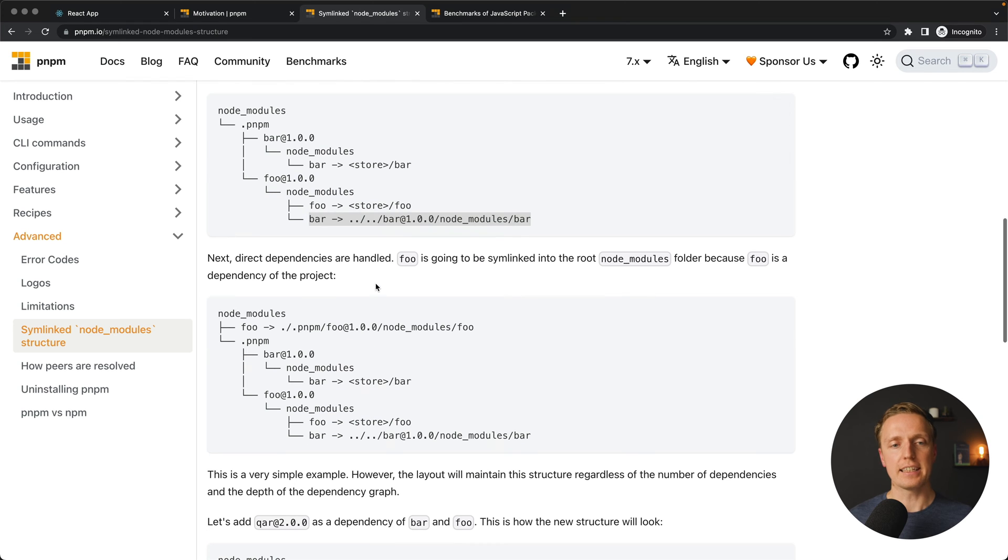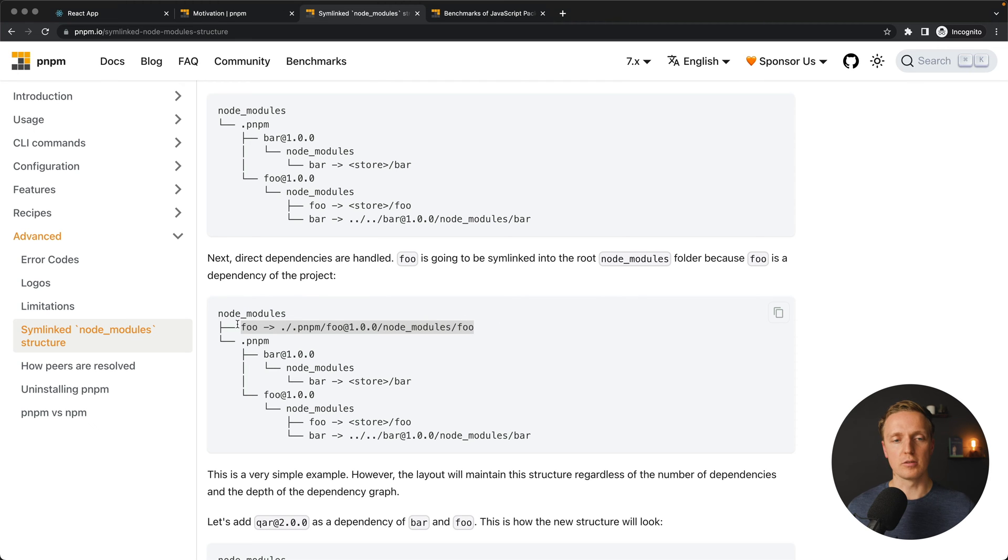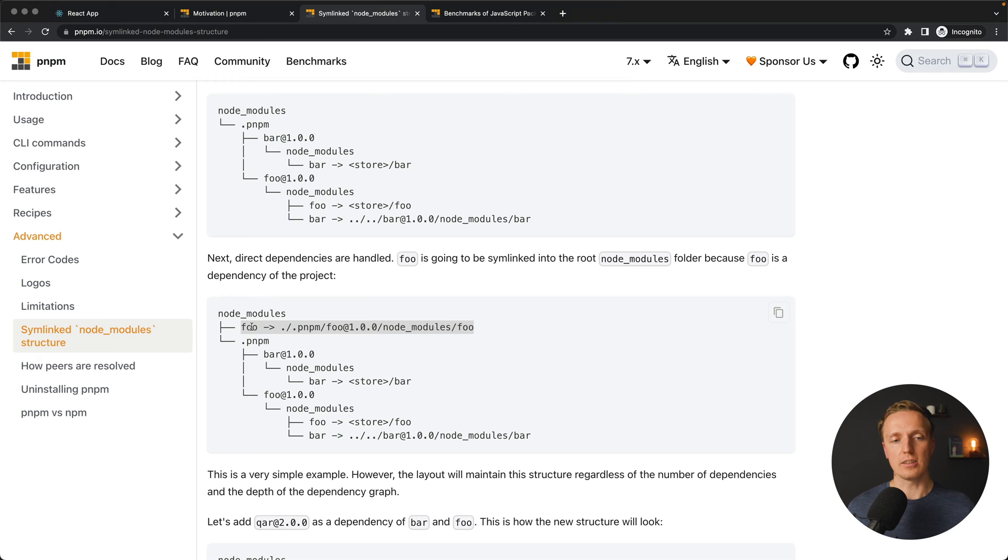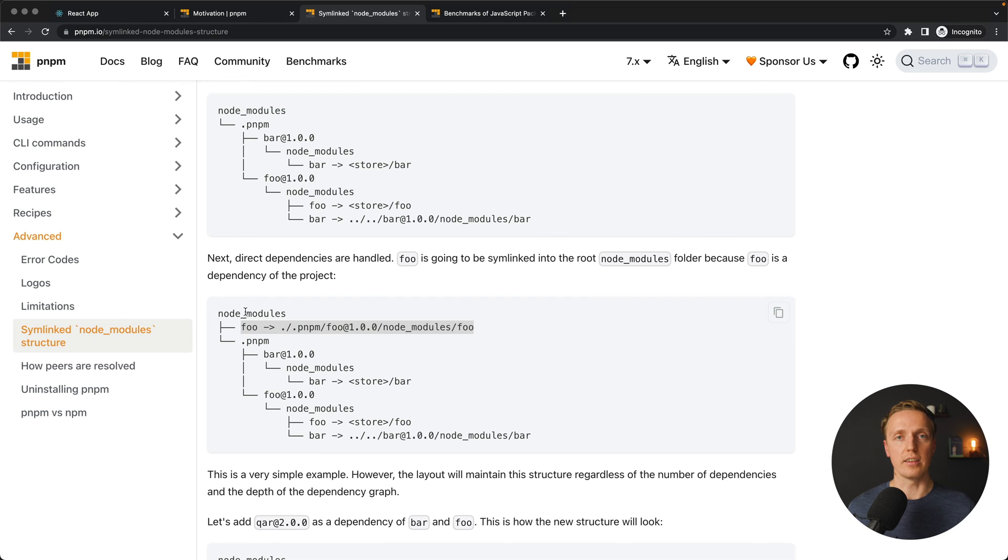Then after this we are creating a direct link for foo dependency inside our node modules just so the whole package system is working like we typically use it. But essentially this foo package is not lying here. It is lying directly inside PNPM and it is just symlinked here on the outside.